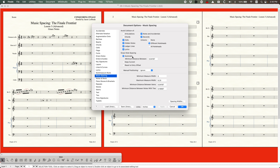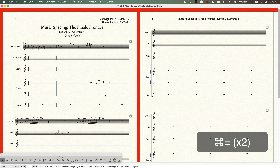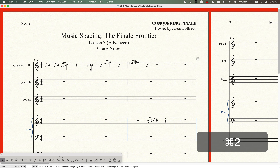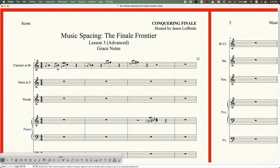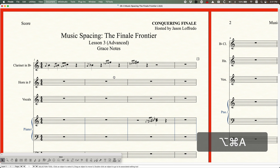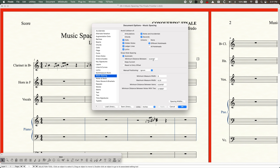By default, Finale will set it to Automatic, and under the Automatic option there's a minimum distance between and there is a value here. This is what I would recommend to keep it on. My suggestion is to keep this checked, and the minimum distance between value — you should just know that this is going to be the distance that exists not only between the grace note and its main note, but also between each grace note. Whatever that value is set at, in this case 0.04167 inches,